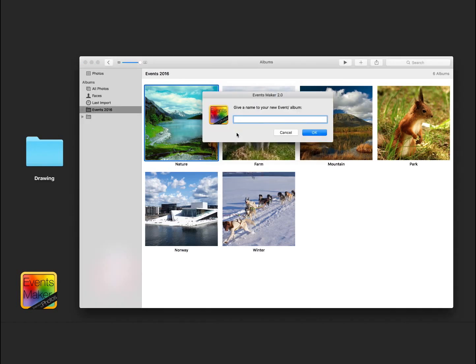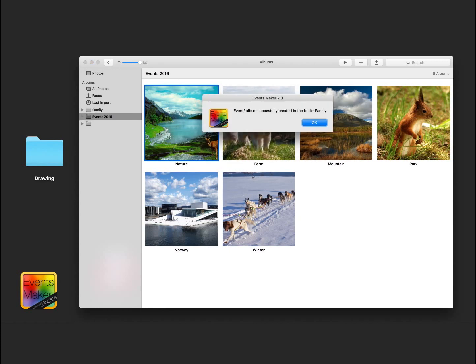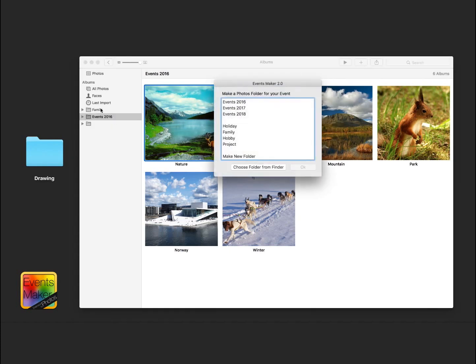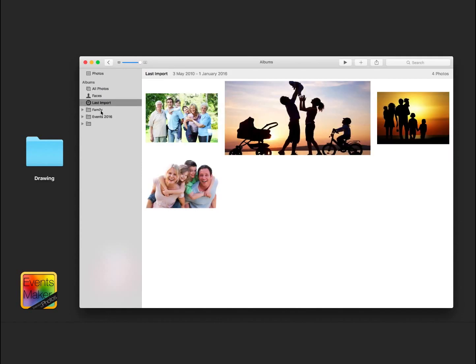In my last import I have some family pictures from the beach that I want to add into a dedicated family folder. As you can see, I do this easily by using EventsMaker, which takes advantage of folders to organize your events.